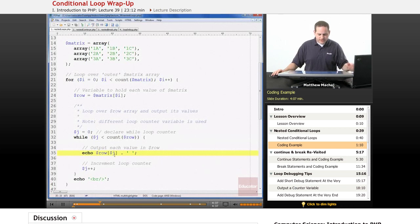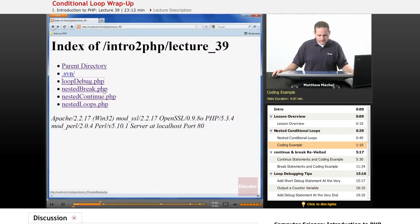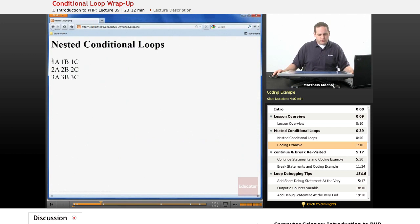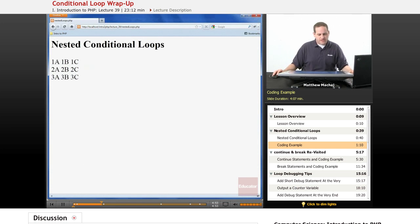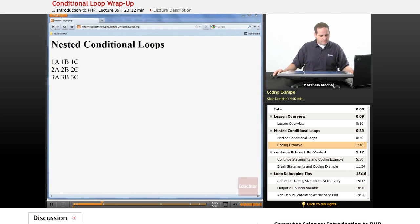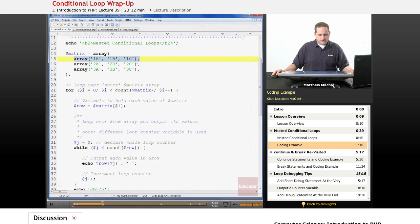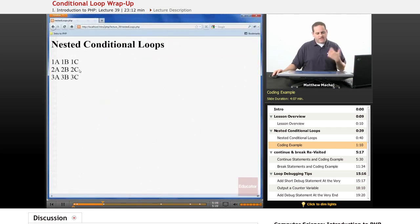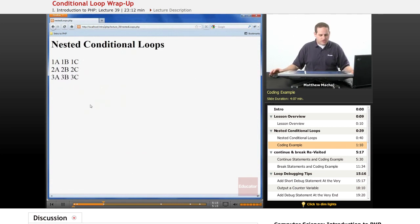So if we go ahead and run this script, nested loops.php, we can see that what it does is it goes through and in the outer loop it pulls out each row of the array or each row of our matrix and then loops over that array outputting each of the values in it. So here we can see all of the values in that first array, which is the first element of matrix. And then you can see that it's done the same for the second element of matrix and the third element of matrix. And so that's one way that you can use nested loops to loop over a multi-dimensional array.